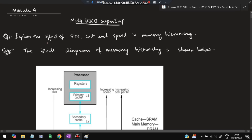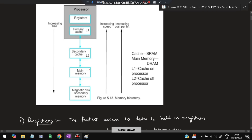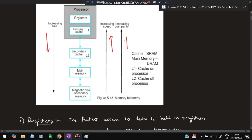The first super-important question is: explain the effect of size, cost, and speed in memory hierarchy. In memory hierarchy, how do these three factors vary? This is the block diagram of the memory hierarchy. We have the processor with registers and primary cache, then secondary cache, then main memory, and then magnetic disk or secondary memory. Size increases as we go down, and speed increases as we go up, and cost also increases going up — so bigger size means lesser cost and lesser speed.